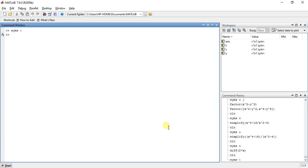Now the function for differentiation is DIFF. Suppose I have a function like 2 into T square.